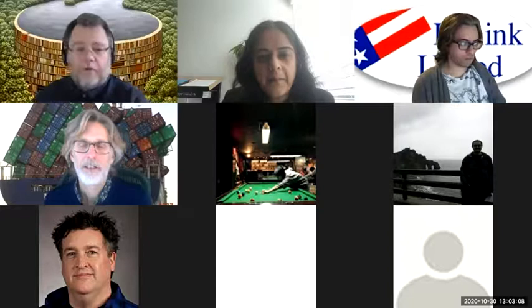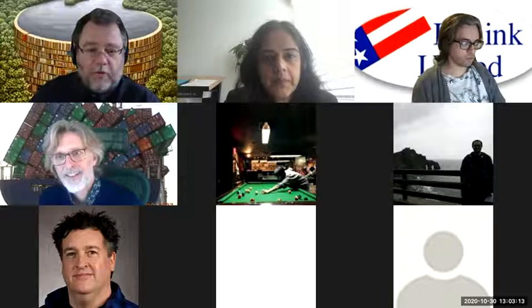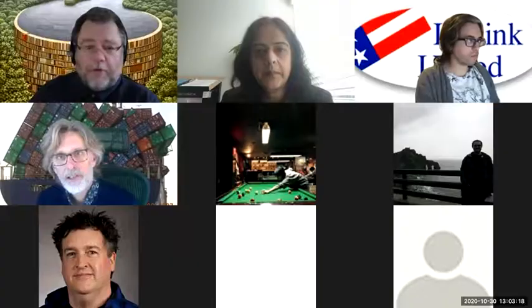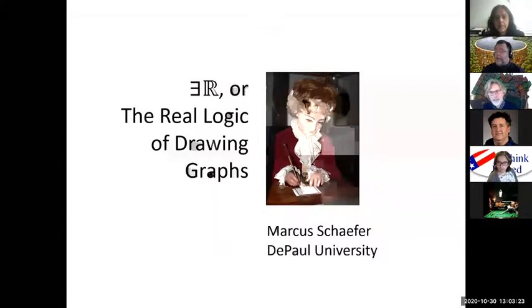Thank you, Tana, for the introduction. You will not have to look at me. I will share my screen with you. You will be seeing the pictures I prepared for you instead of my face.